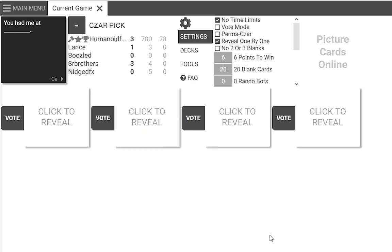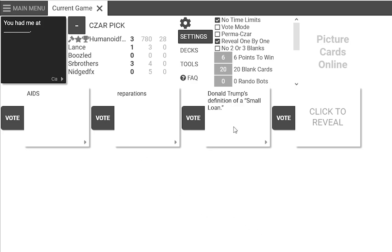Yes yes yes protect thy booty hole too I guess. You had me at Donald Trump's definition of a small loan. Yeah, it was only a million dollars right. You got a small loan of a million dollars.